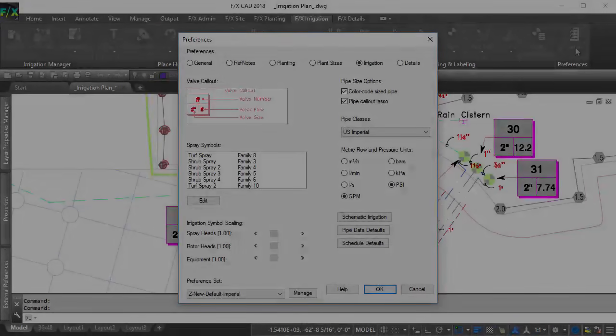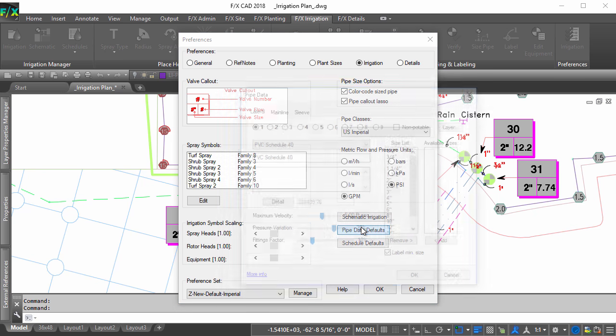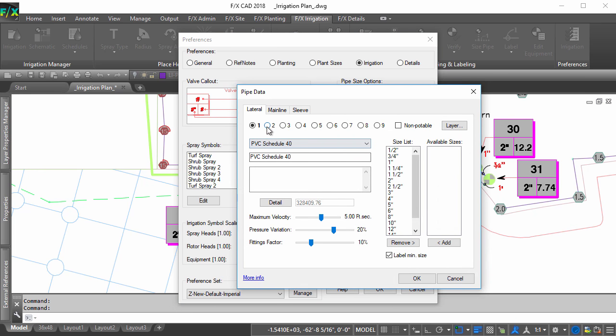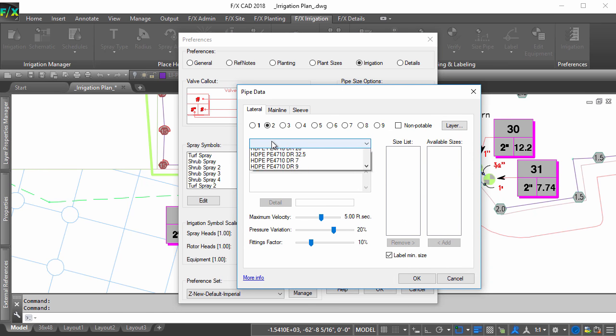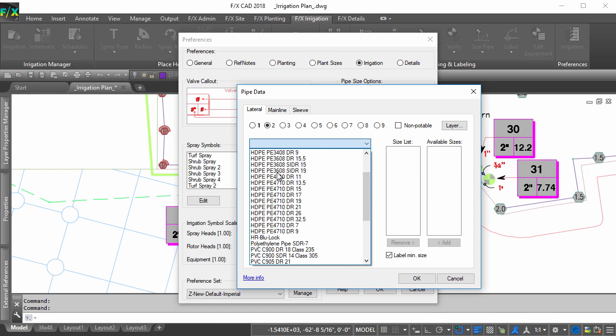Remember that if you are looking to make more permanent changes to what pipe classes are used for each project, open your irrigation preferences and select the default pipe data option. These settings are saved with a selected preference set and will be used as you start each new project.